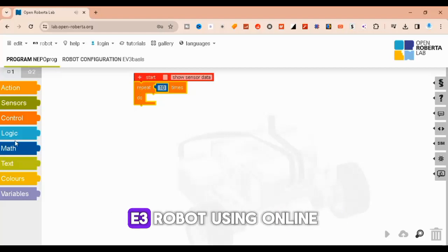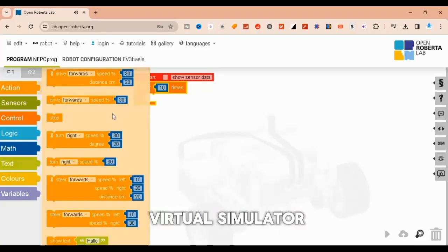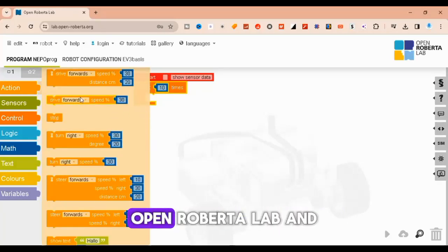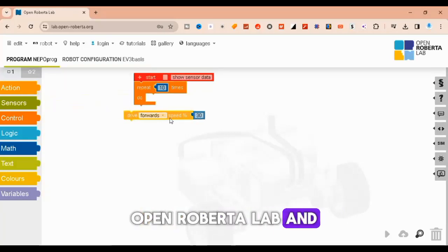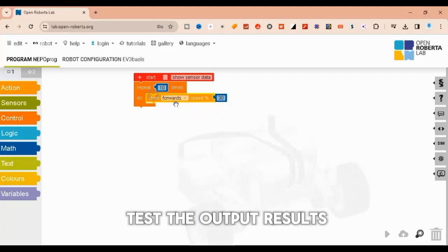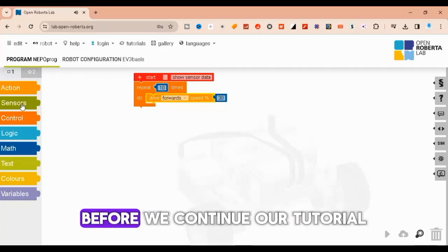In this video I will build a color sensor EV3 robot using the online virtual simulator Open Roberta Lab and test the output results.